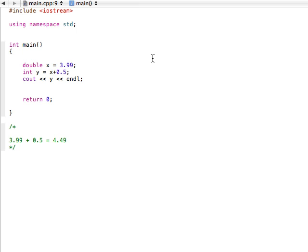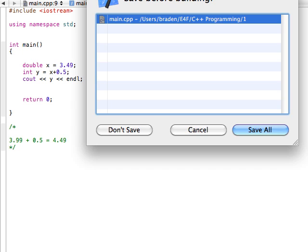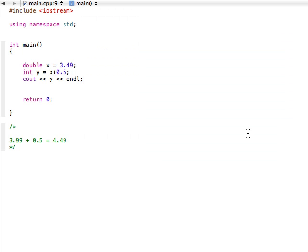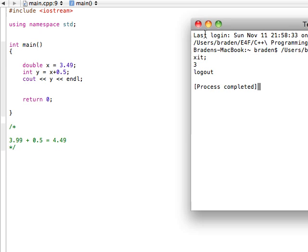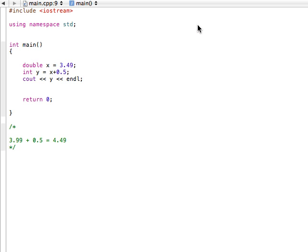So for example, if we had maybe 3.49, if we're going to add 0.5 to this, well, when we build it and run, it's printing out 3. So it kind of probably rounds down because 3.49 plus 0.5 is 3.99. And it just cuts off the whole extra end.